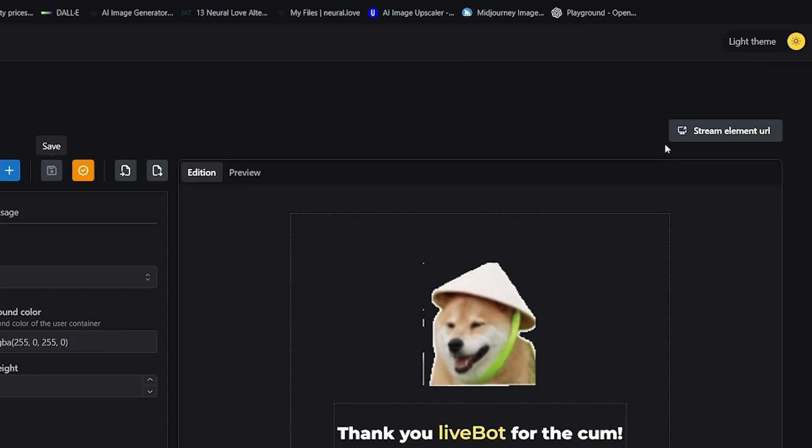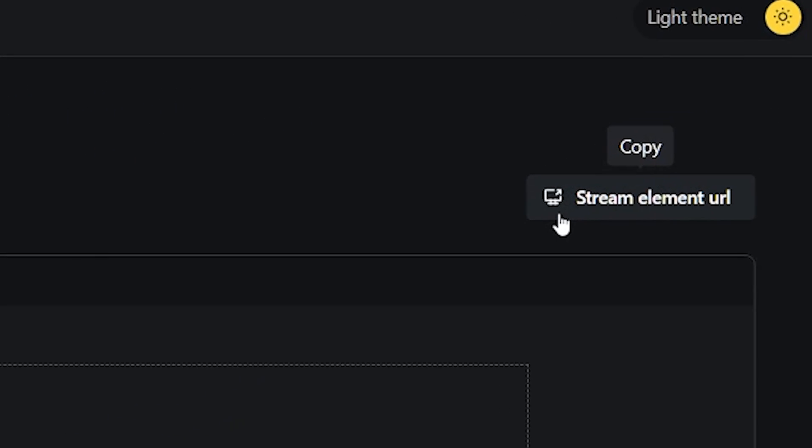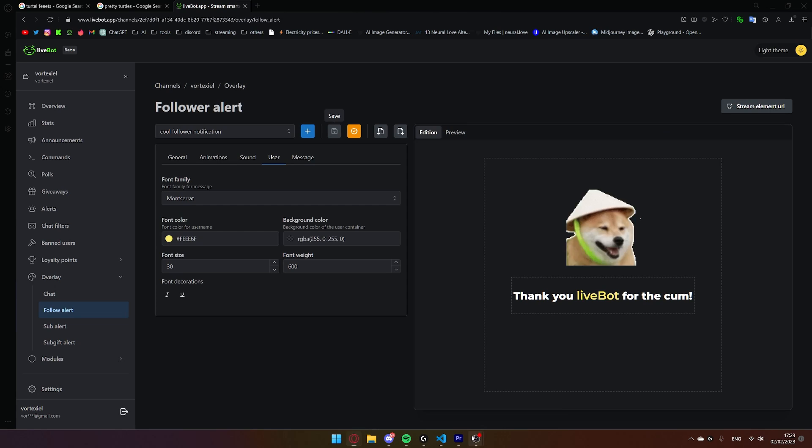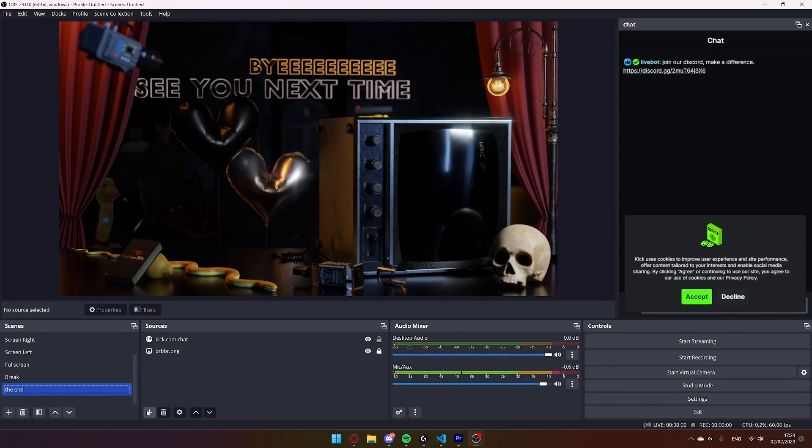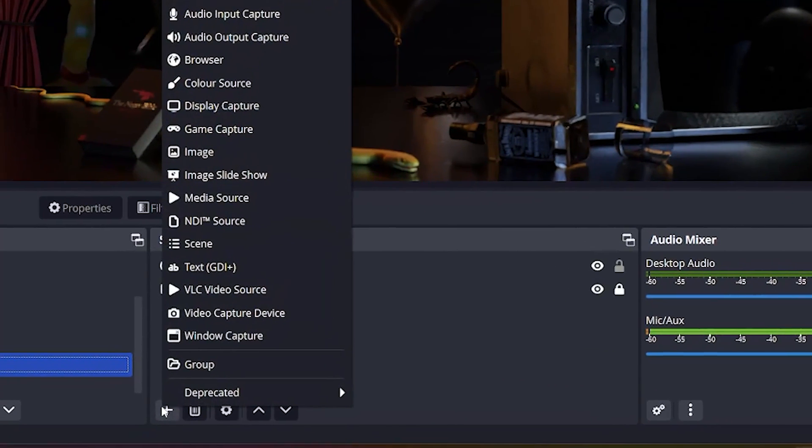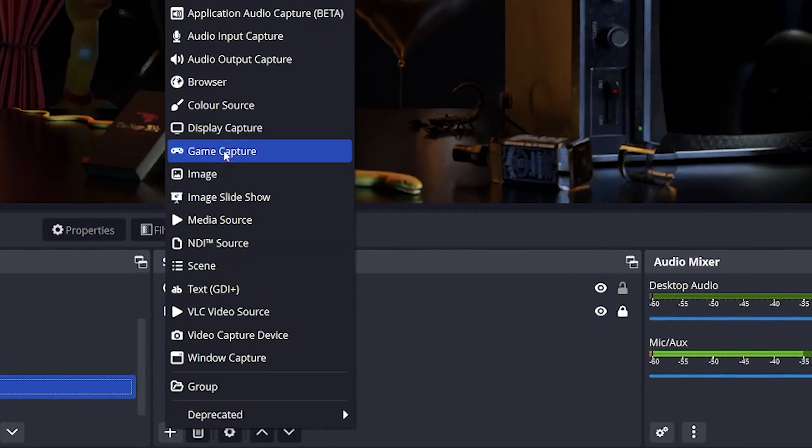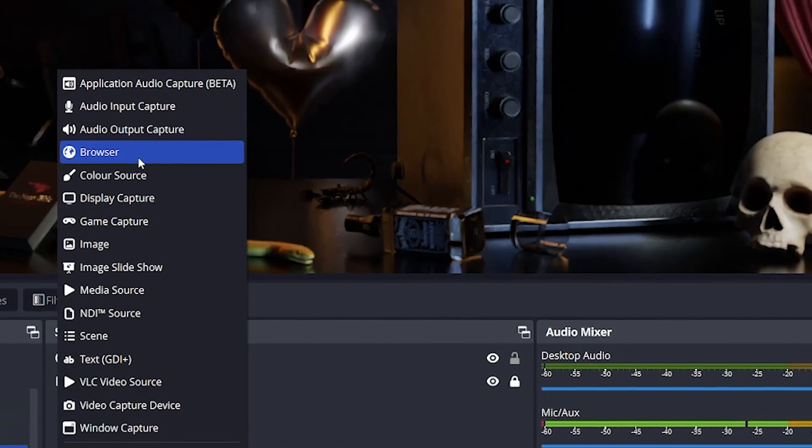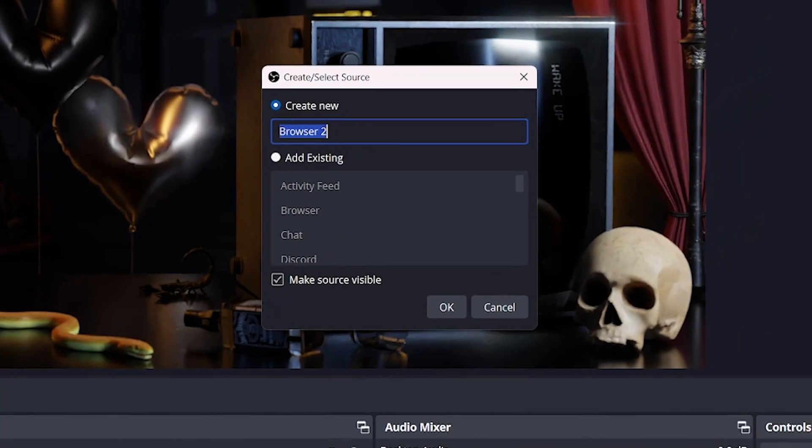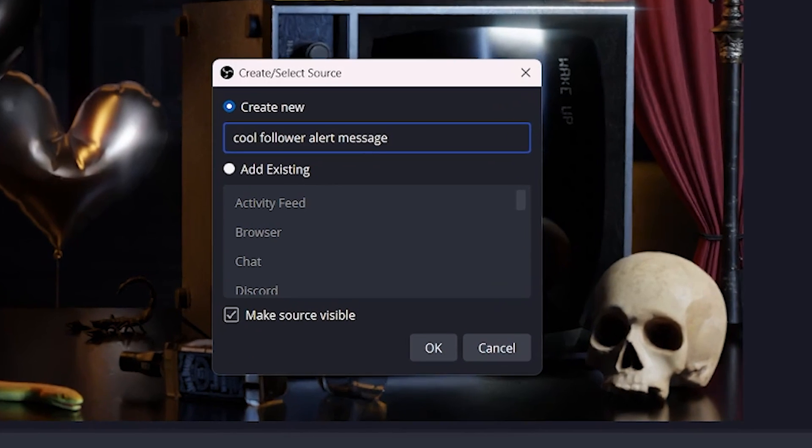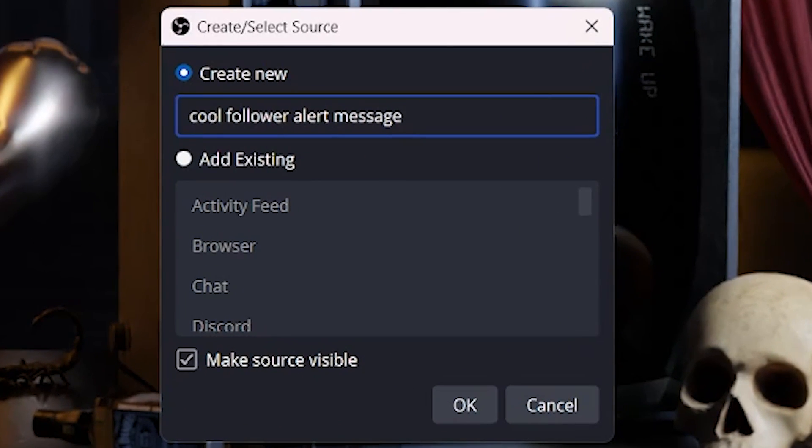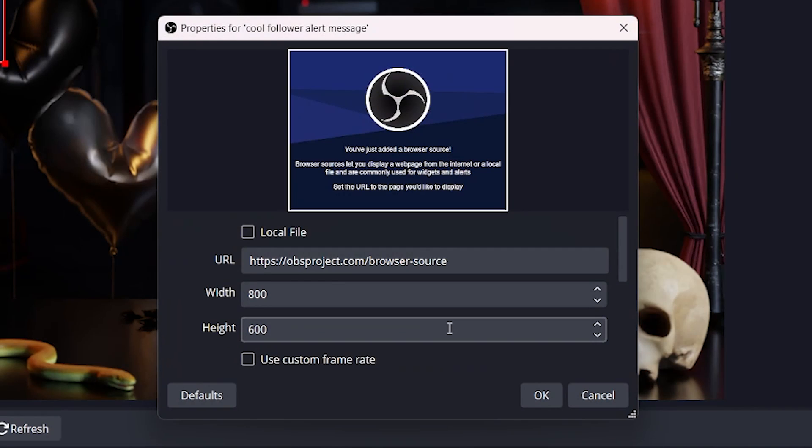And then, copy the stream element URL. Go back to your OBS. Hit the plus symbol. Add a browser source. And name it CoolFollowWareAlertMessage. Or, once again, as I had said many times before, you can name it whatever you want. Name it. It really doesn't matter. Hit OK.